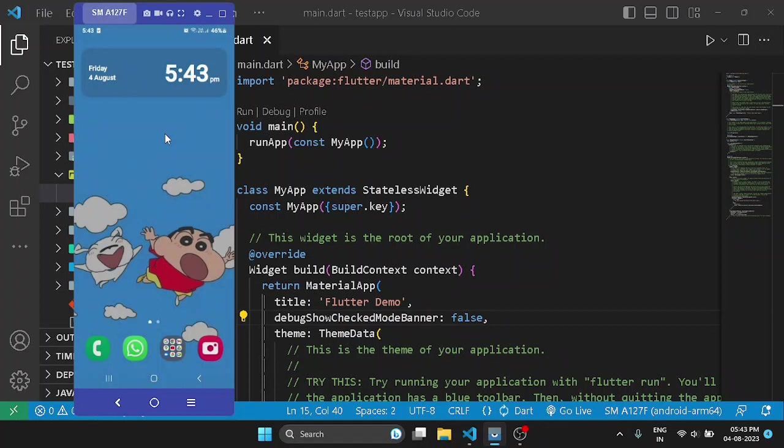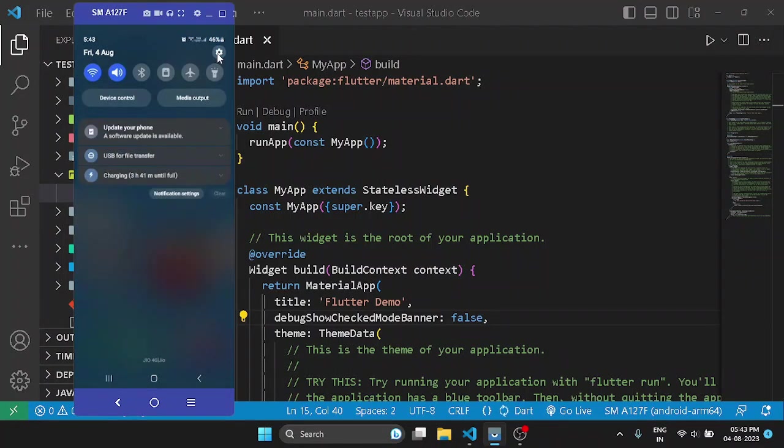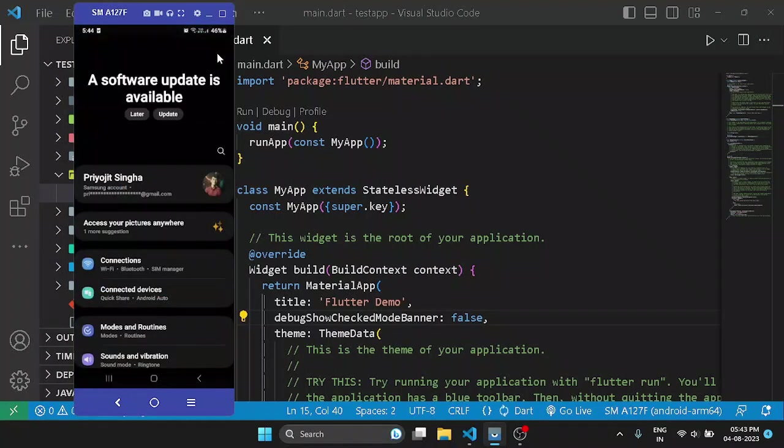After that, you will have to turn on USB debugging on your Android device. For that, first of all go to the settings, then you will get the USB debugging option under the developer options.